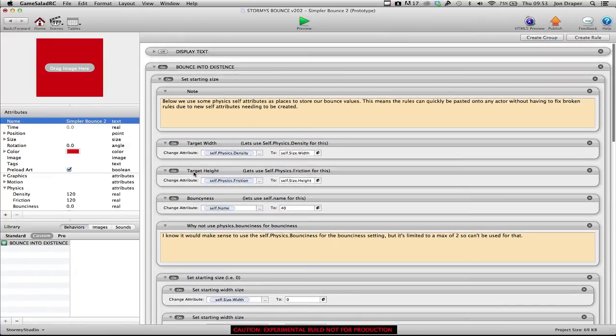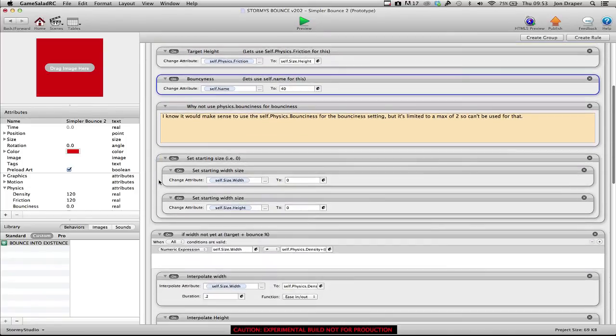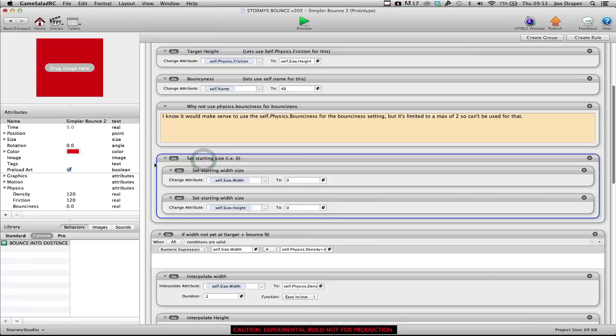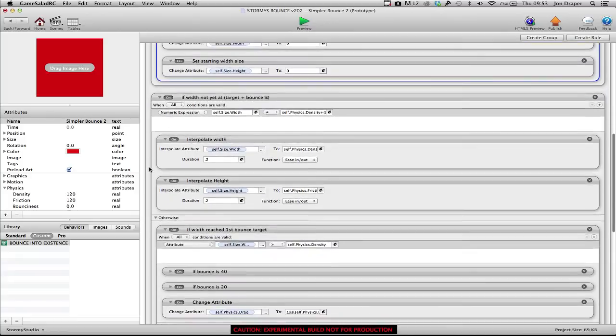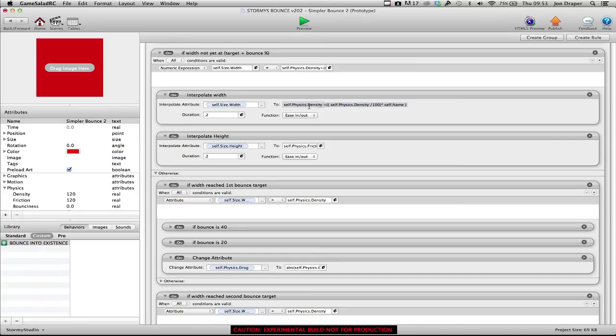So yeah, I'm setting the target width, target height, and bounciness here. And then we tell the actor to go down to zero at the start. And then it's checking to see if it's arrived at its target. If it hasn't, it interpolates to it.